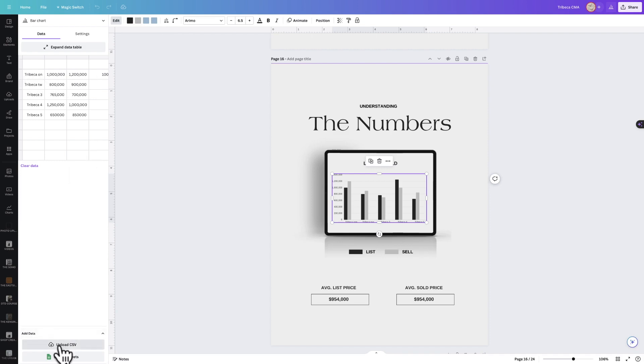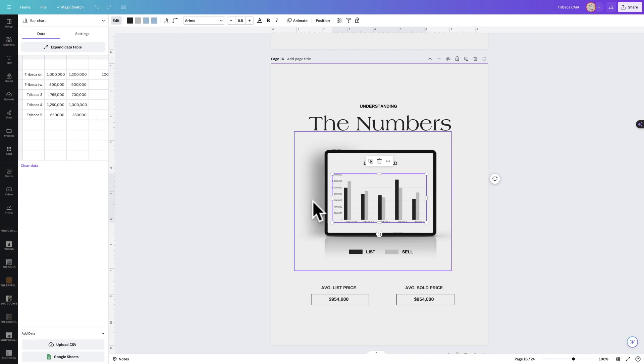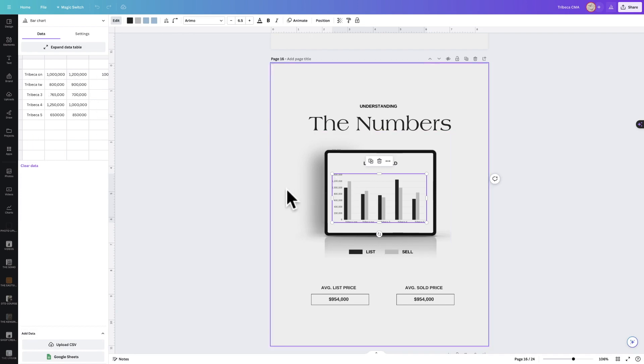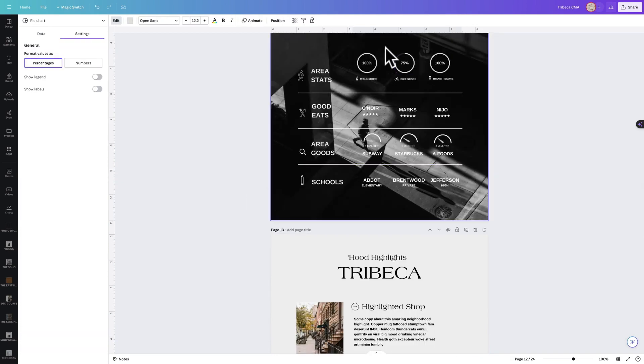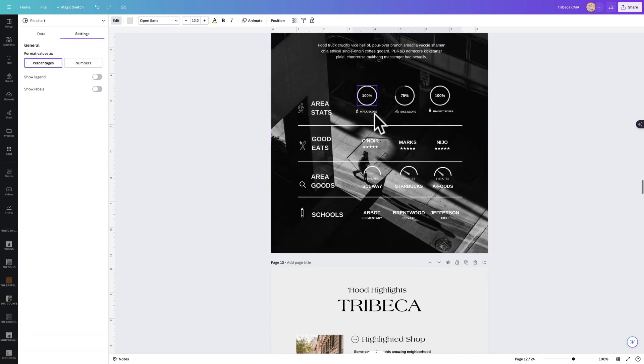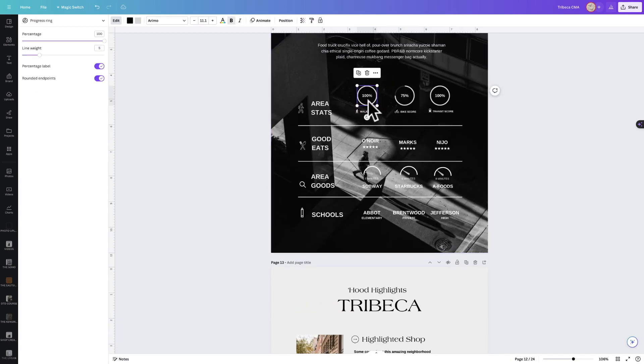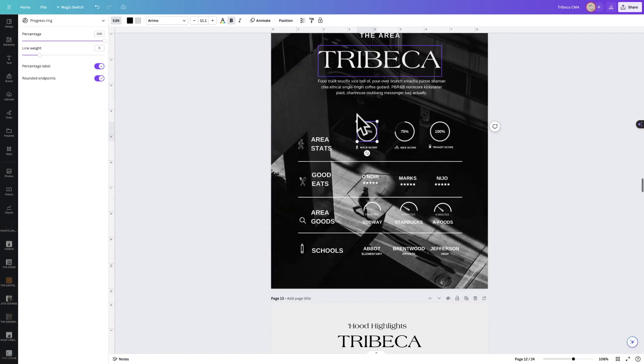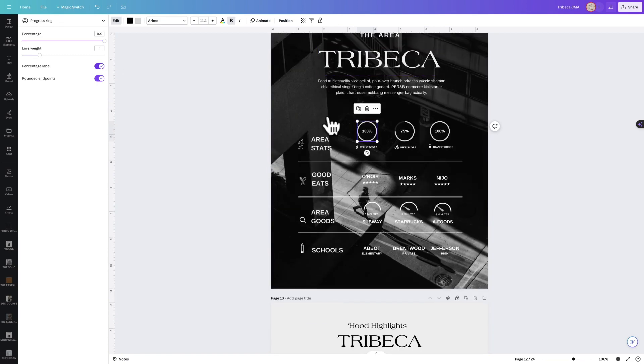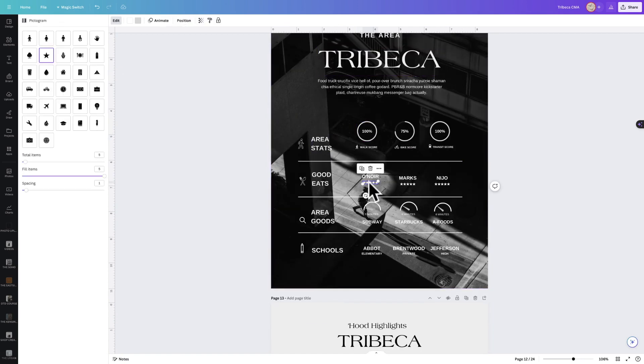You can upload your MLS information and it will auto-populate directly in here to make it really easy for you to edit. We also have examples of graphs on the area page as well, and all of them are editable.